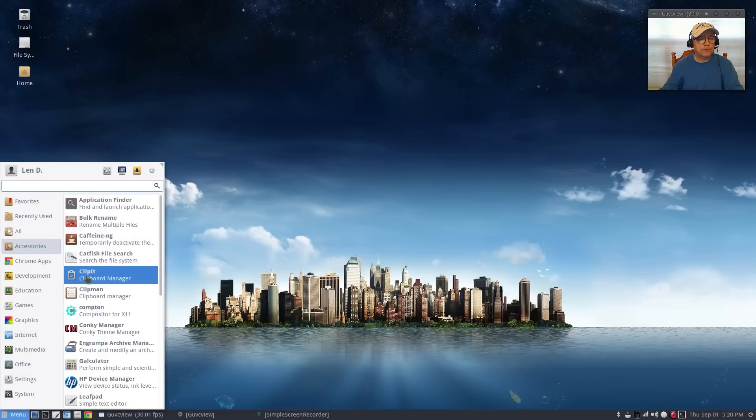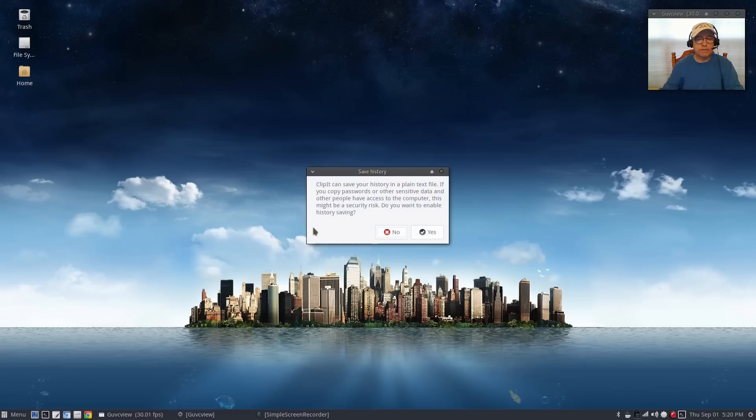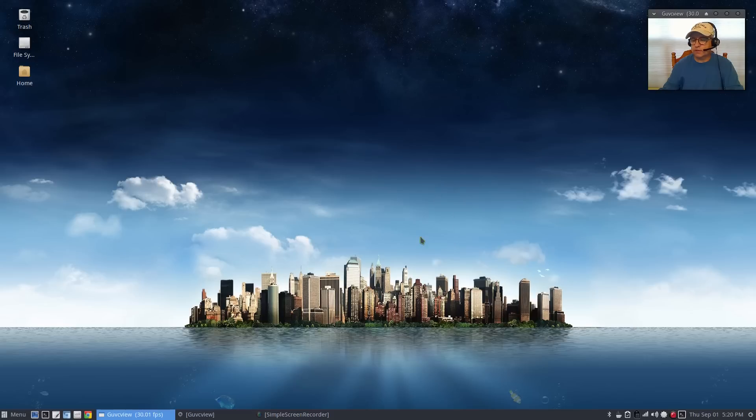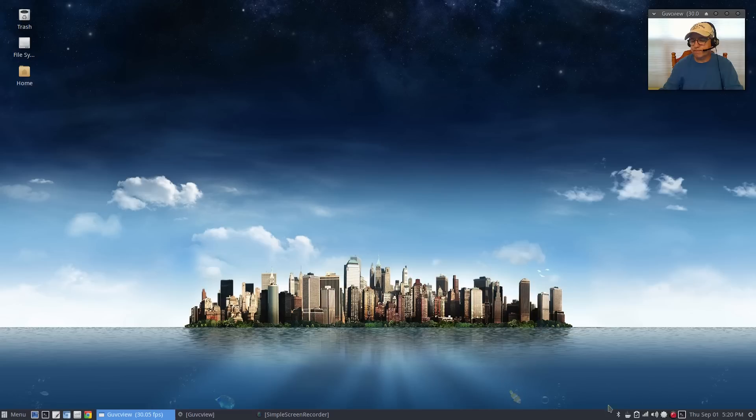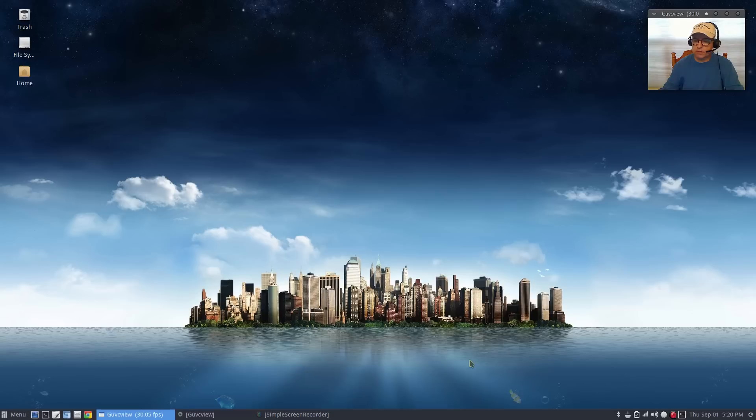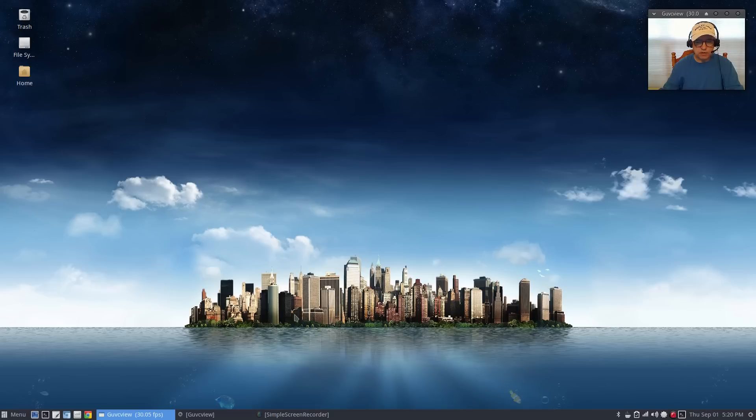The next one is gonna be clipit. Do you want to enable history saving? Yes. Clipit shows up in the system tray. This is the default which is clip man, I'm going to close that out and quit it. I prefer clipit. Clipit is now in my system tray and basically it's a clipboard, it saves all your copy and pasting so that way if you need to refer to it later it's all available.